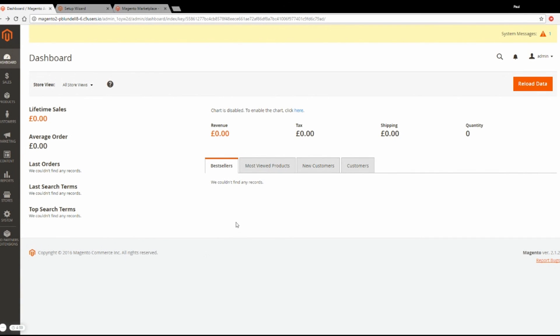Hello, my name is Paul and today I'm going to show you how to install an extension into Magento 2.